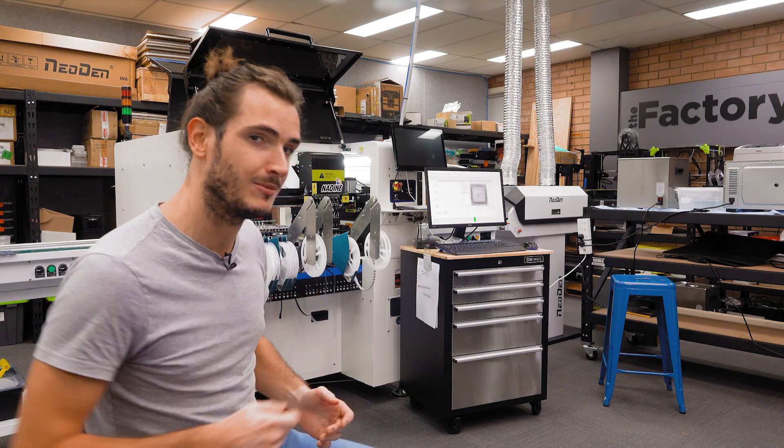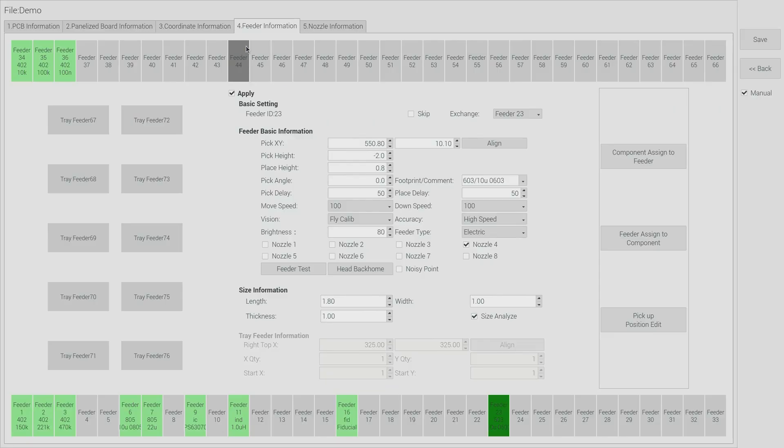The next step is to load components and perform the alignment. We'll start with the XY alignment. Let's jump on the machine. We're in tab 4, the feeder information tab and I'm going to work with feeder 23 here. That's loaded with 603 capacitors.